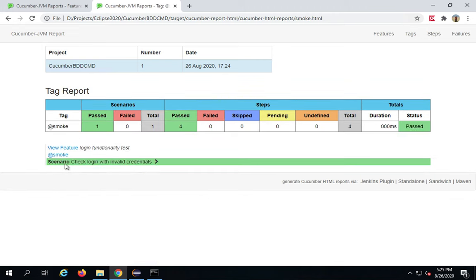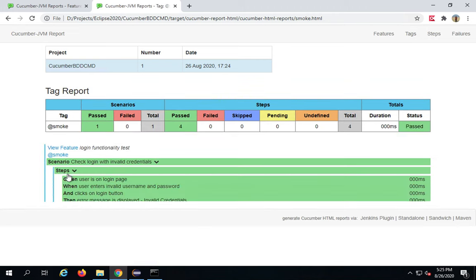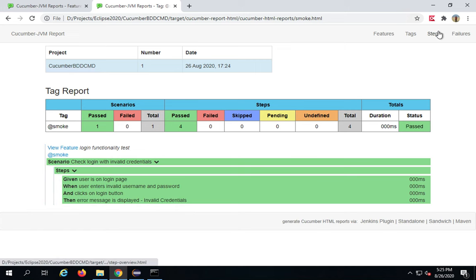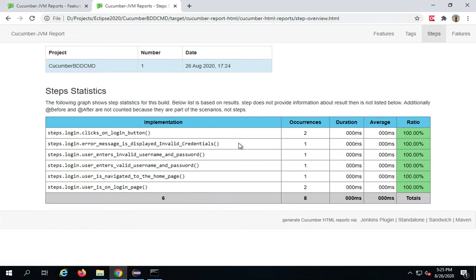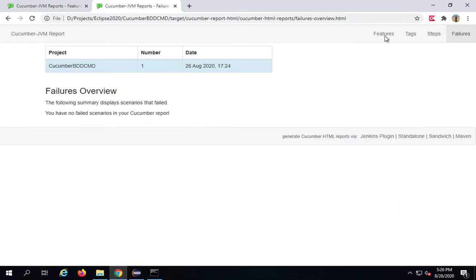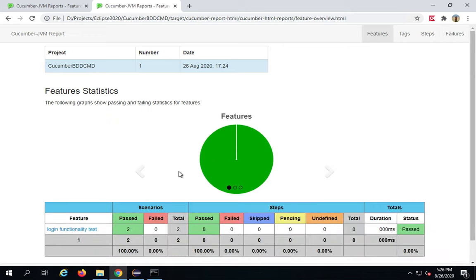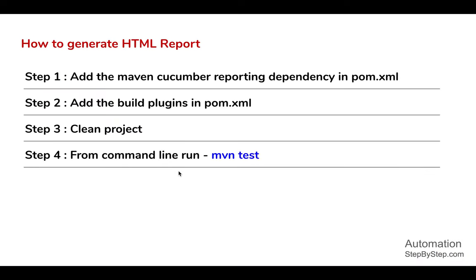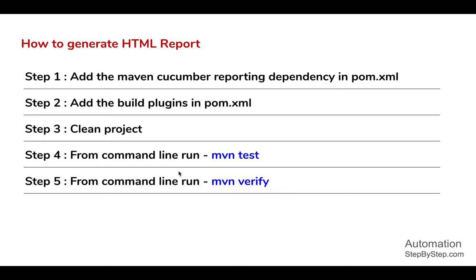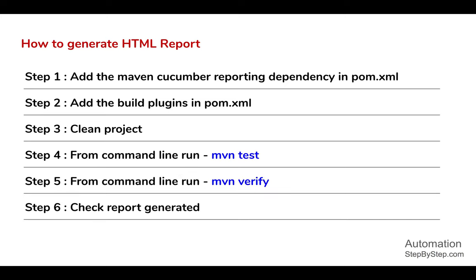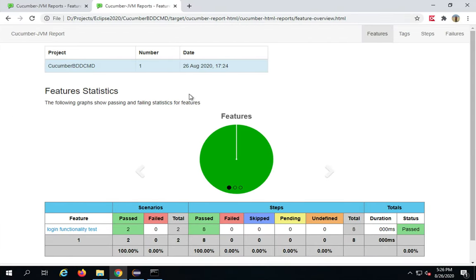You can go to Tags — in our case we had a tag called 'smoke' — and here are the details and metrics for that tag, so you can check tag-wise. We also have the Steps view where you can see all steps, their occurrences, duration, average time, and ratio. If you have any failures, you will get them here. This is how you can create a report — we have completed all the steps and checked the report.